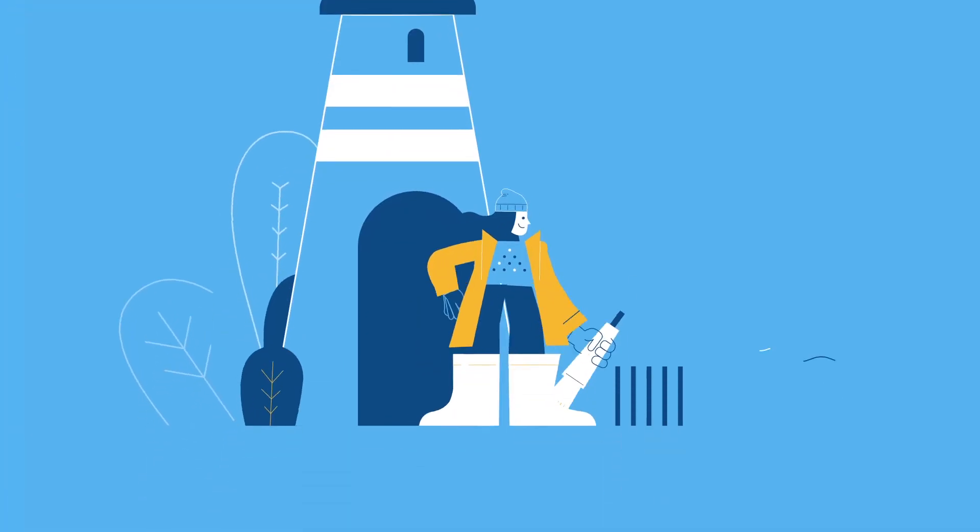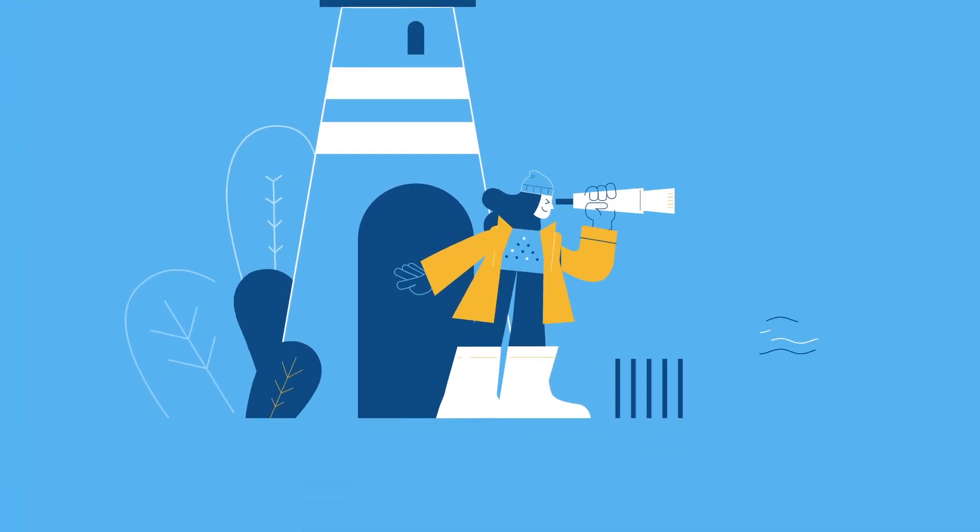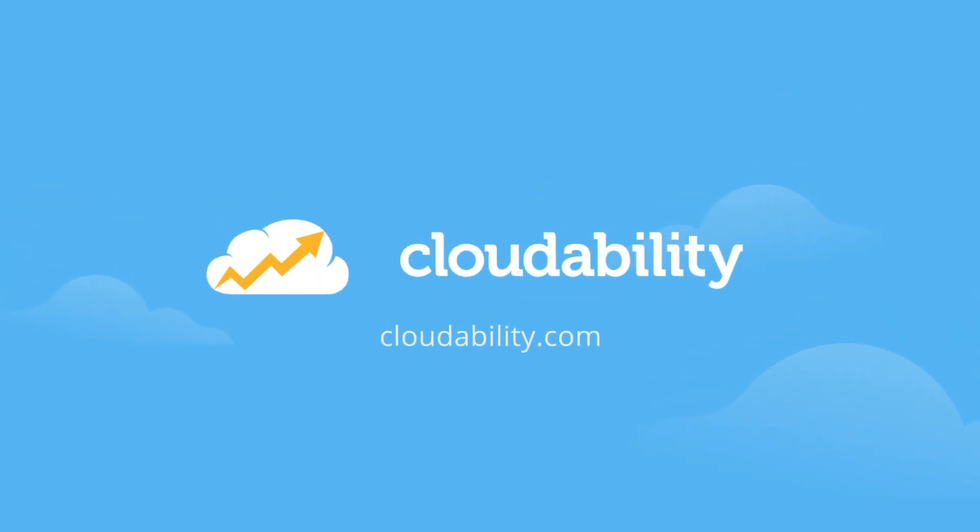Ready to get on board? Visit cloudability.com to head for smoother sailing.